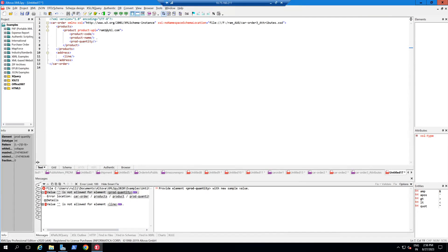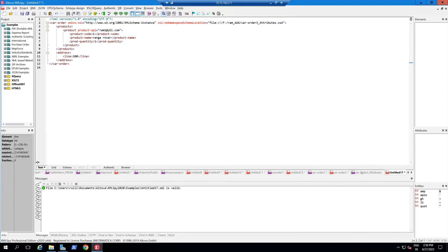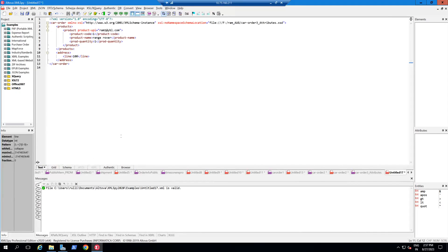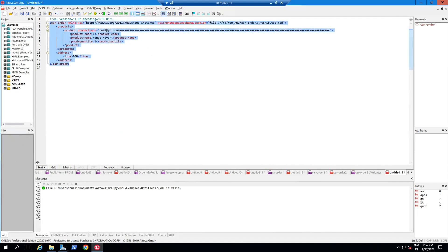I'll set the product UPI value to from@redypl.com, and product code to one@redypl.com. After validating, there's an error about product quantity — remaining required values weren't specified. After filling those in and specifying the address line as well, since min occurs and max occurs default to one, the XML is now valid. This shows how attributes work for storing simple, short data values.